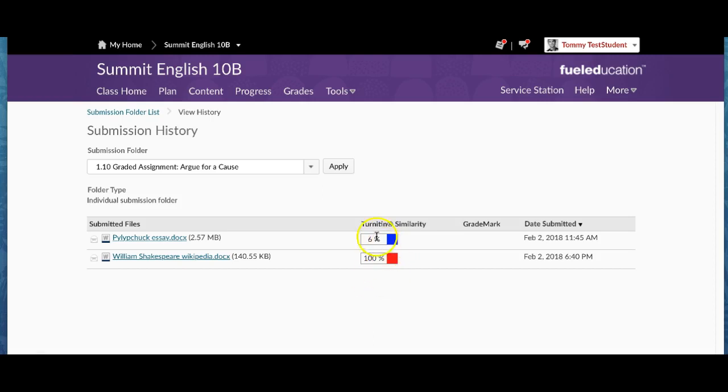So then Tommy resubmits his paper, as we have seen here, and it is only 6% similar to another work.